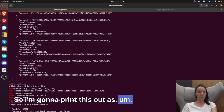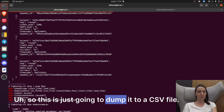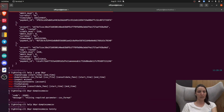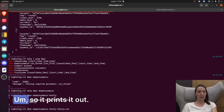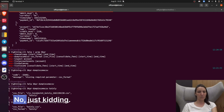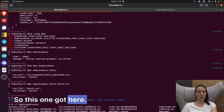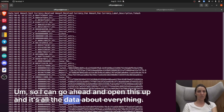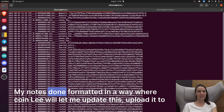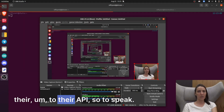I'm going to print it out as Coinly. This is just going to dump it to a CSV file and tells me where it posted it. You can also pass in a name for it — I'll say coinly.csv here. It puts it into my Lightning directory, which is lightning Bitcoin. So this coinly.csv is new. I can go ahead and open this up and it's all the data about everything my node has done, formatted in a way where Coinly will let me upload it to their API.